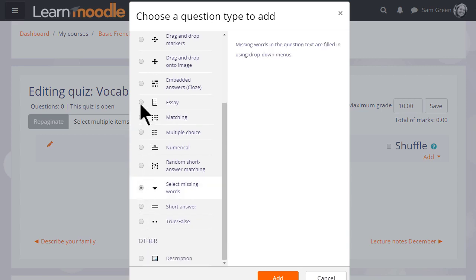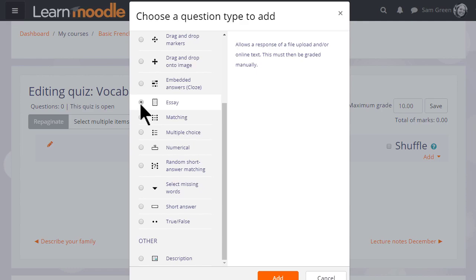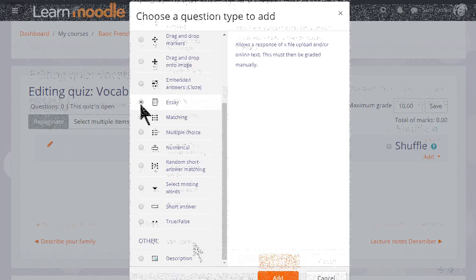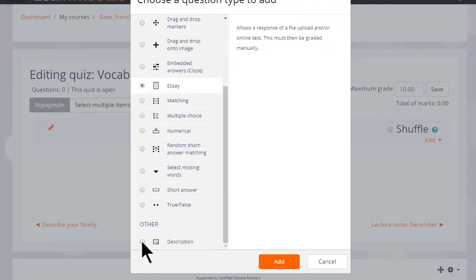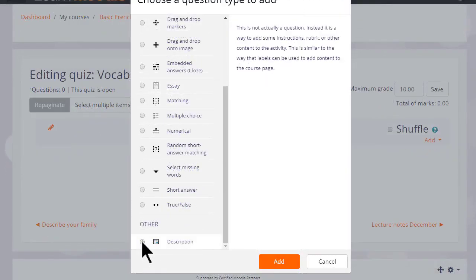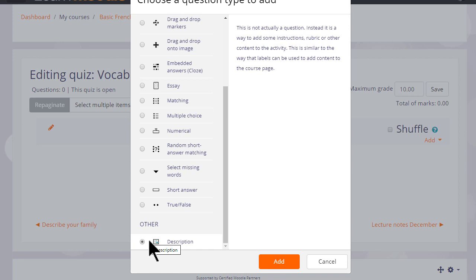And note that although most of these questions are questions where you provide the answer, it is possible by choosing essay to have learners typing an essay which we would then manually have to grade. Note also there is a description question. This isn't a question type as such, it's just a text editor into which we could add an explanation, some instructions, images, videos or sound.